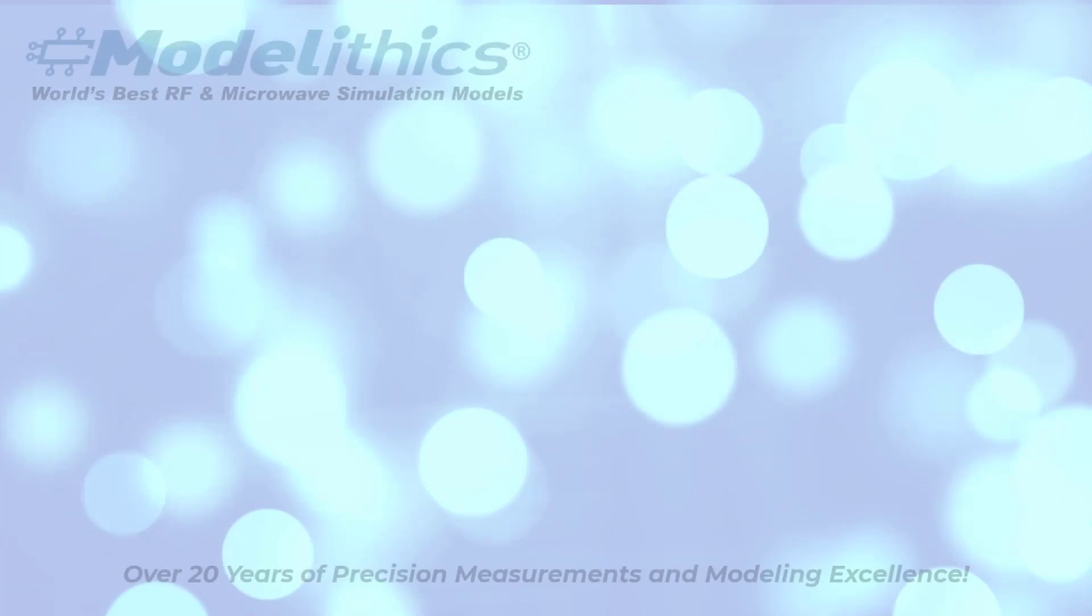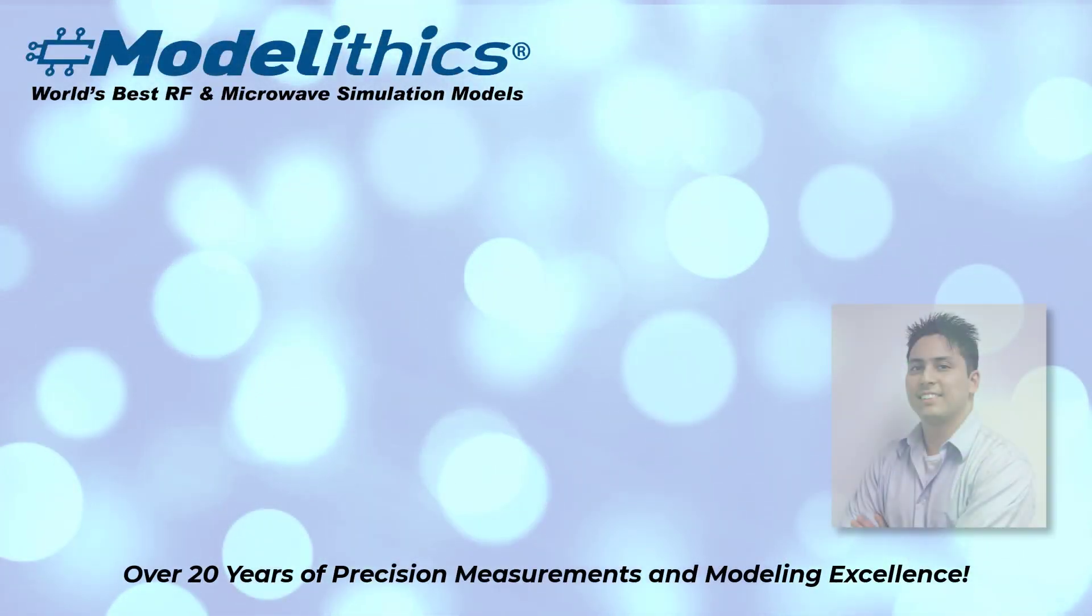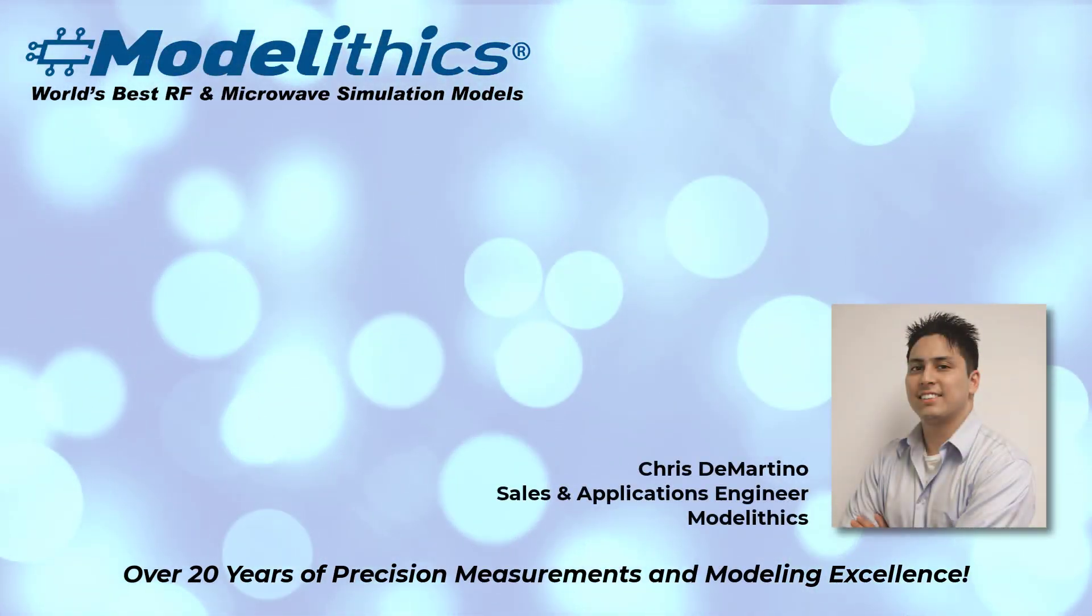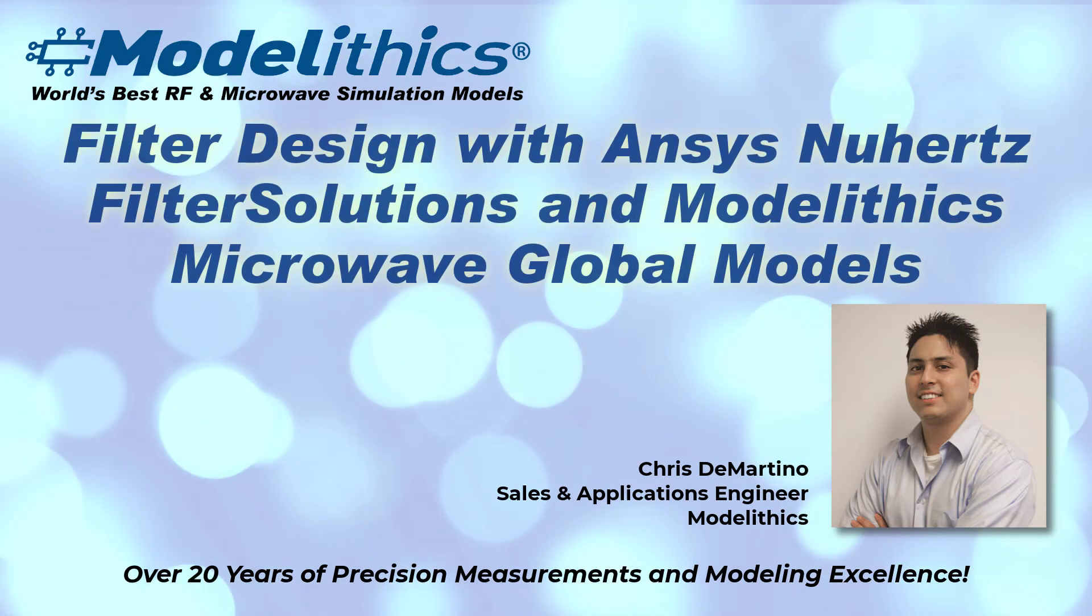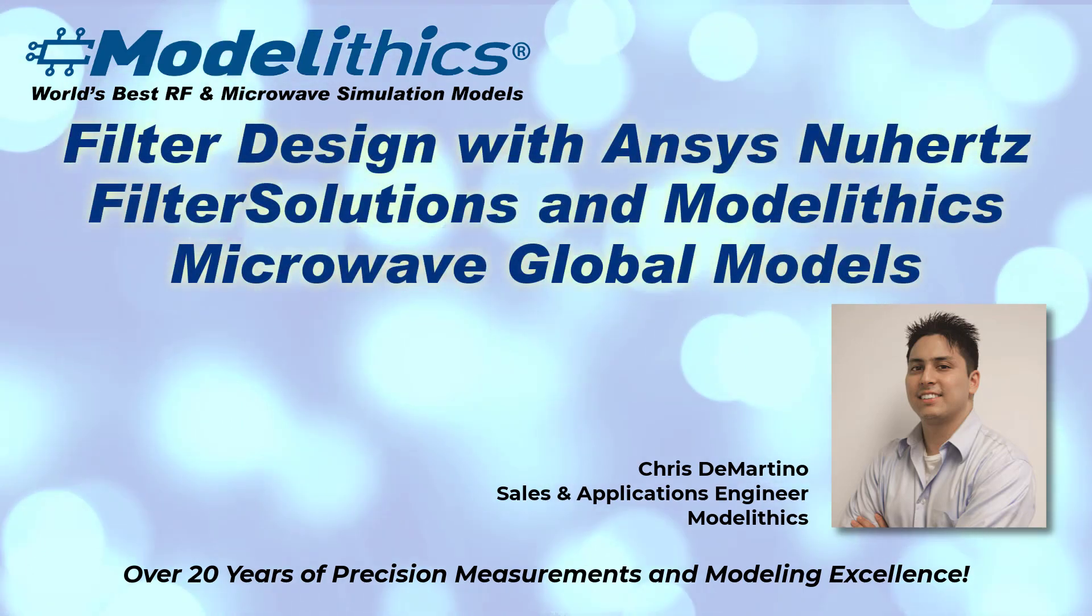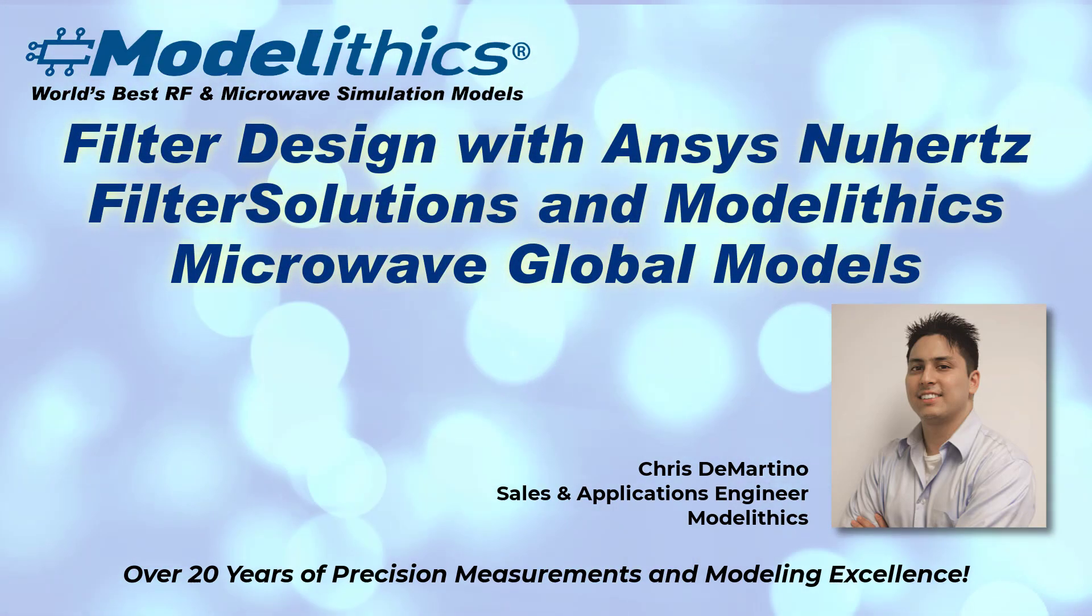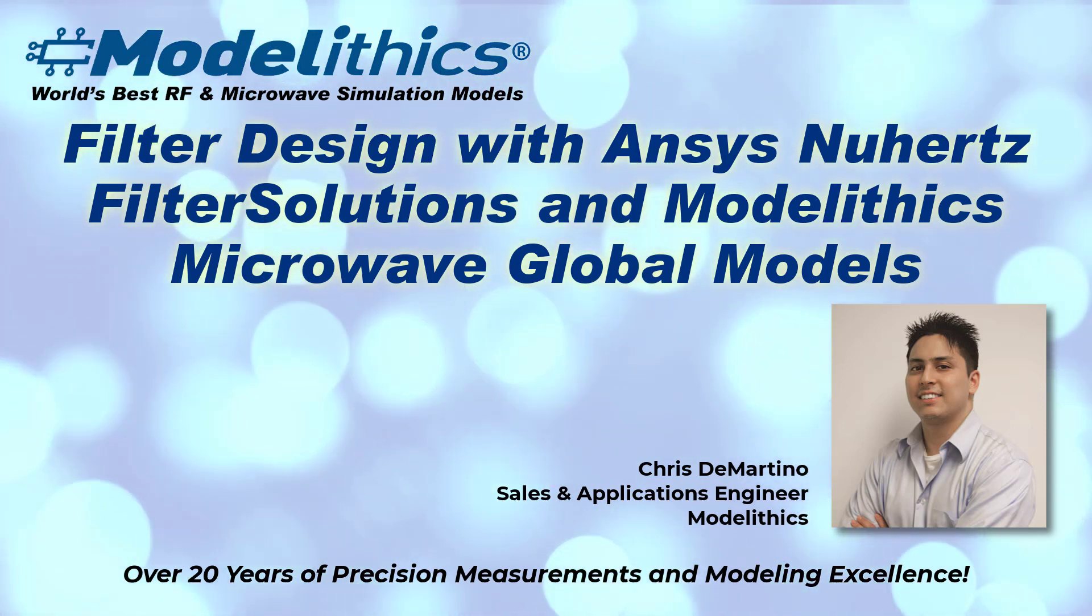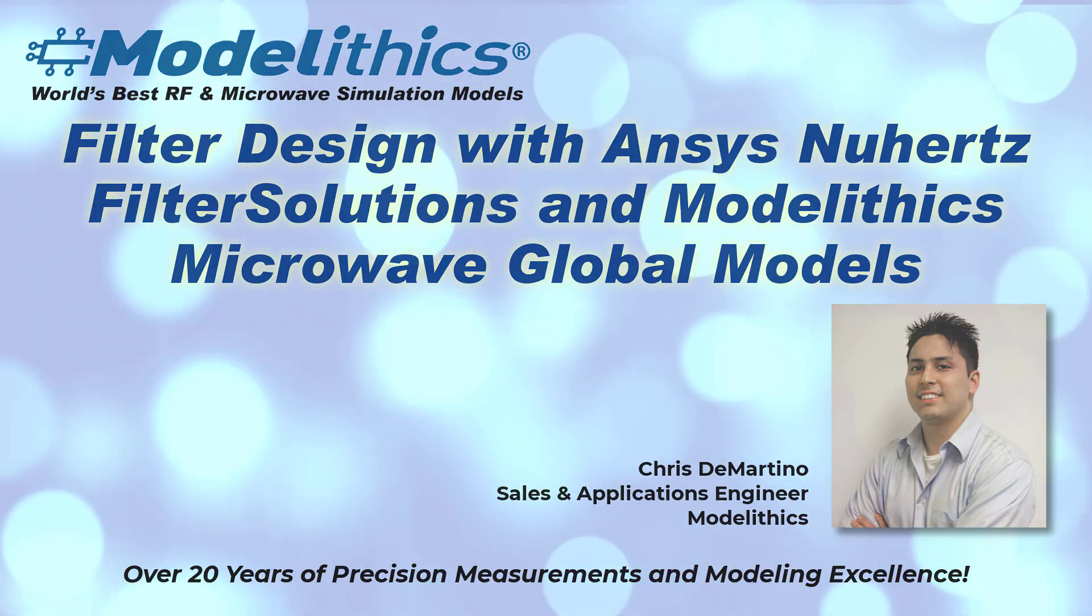Hi, my name is Chris DiMartino and I'm a Sales and Applications Engineer at Modellytics. In this video, we'll demonstrate how to design filters using ANSYS Newhertz Filter Solutions together with Modellytics Microwave Global Models. Let's get started.